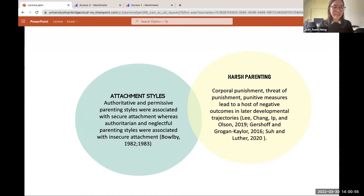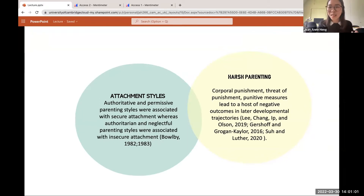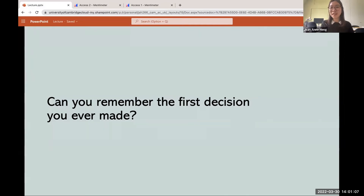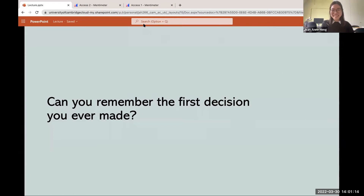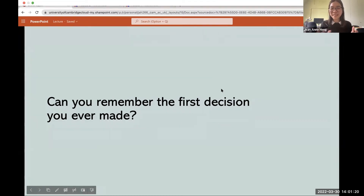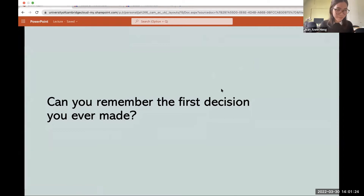I'd like to stop here and ask everyone a question — you don't have to answer in the chat, just think about it. Can you remember the first decision you ever made? You can put it in the chat if you'd like. It's a reflective question — try and think back to the first decision you made.